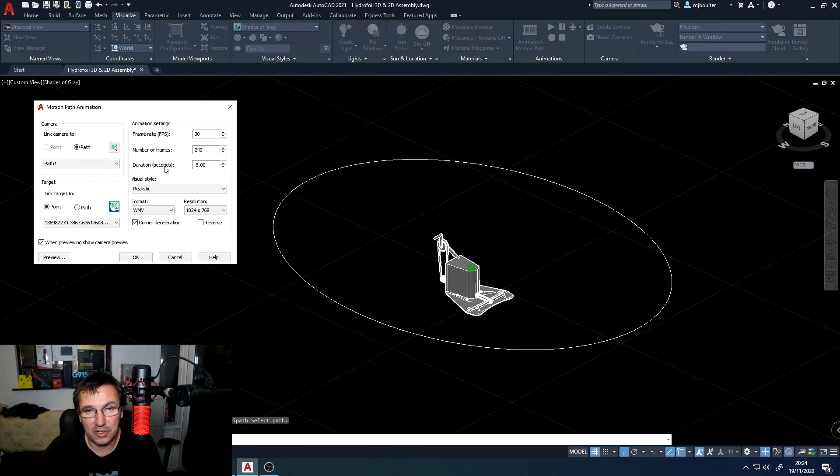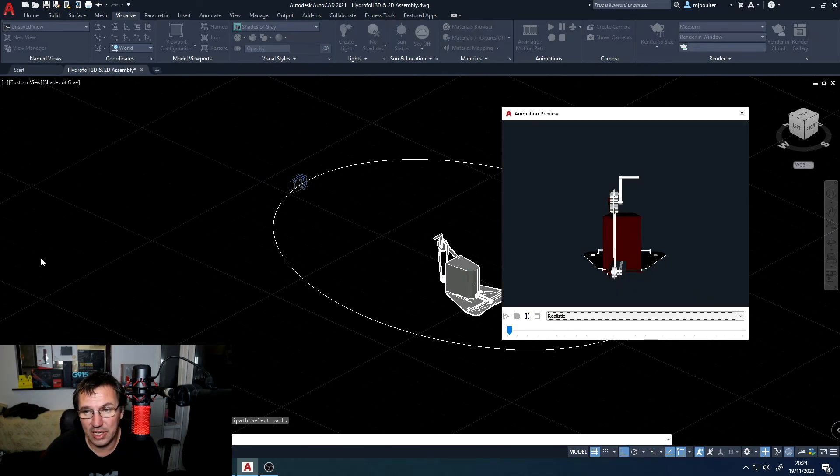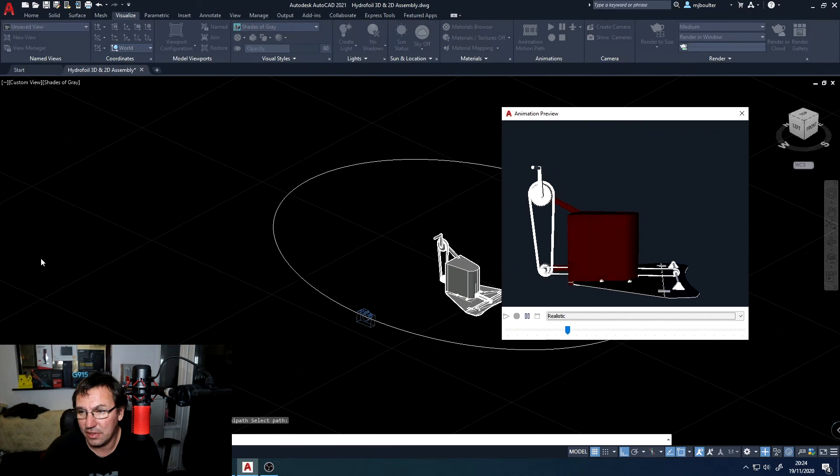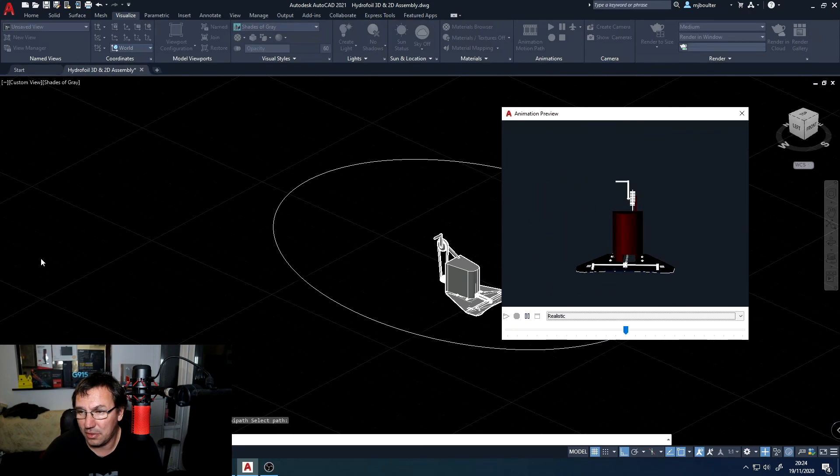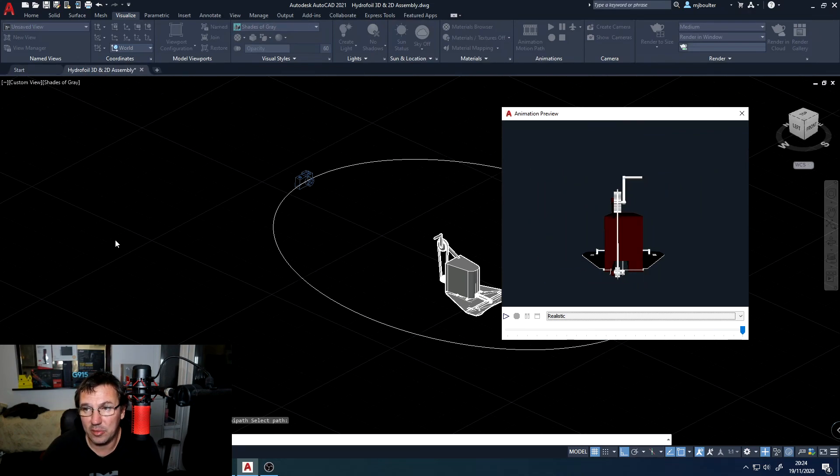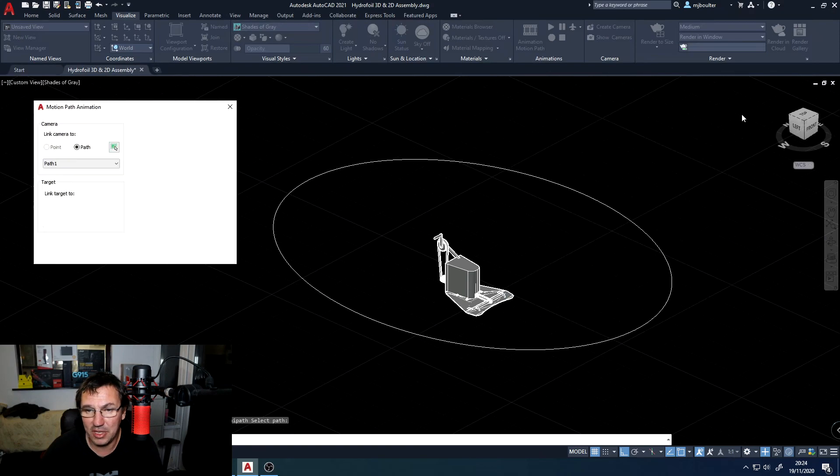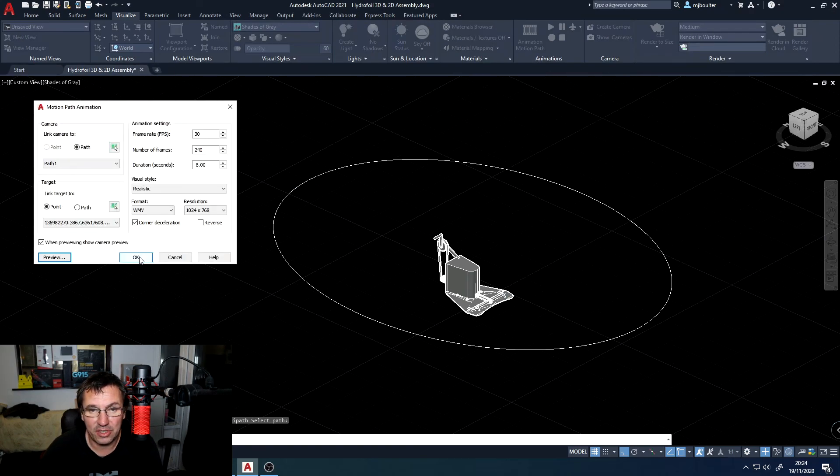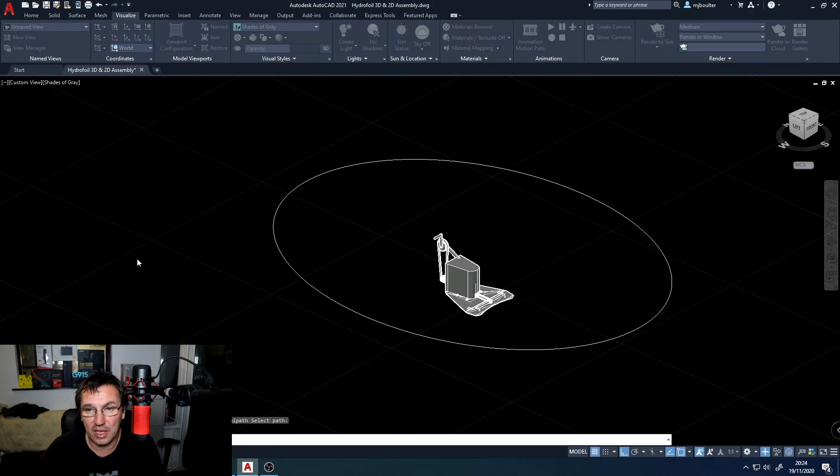These are all still OK down the right hand side. Preview that and there we have our animation preview. Happy with that. So then you can go ahead and I'll click OK.